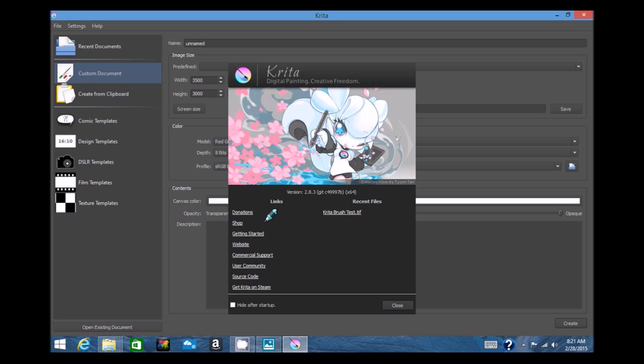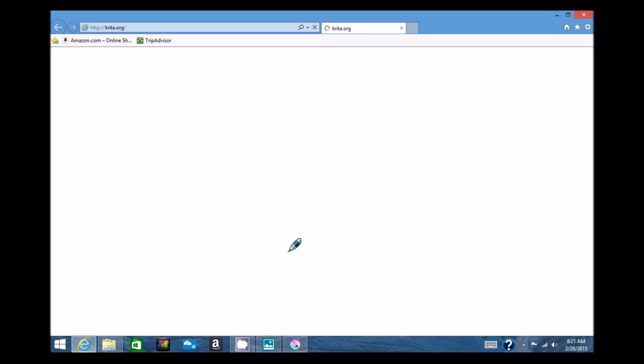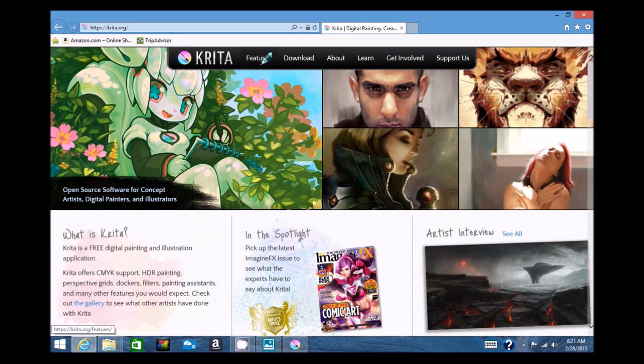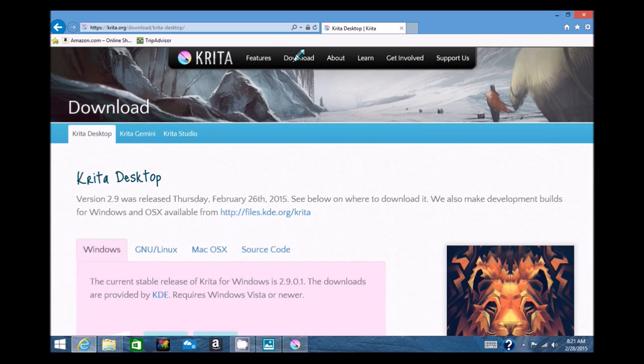I'm sure people are aware of Krita. This is a free program that you can download online. It's a great program. I just became aware of it, and I'm just sharing it because if you don't have the money to shell out for a program, here you go. Here's something that's totally free.